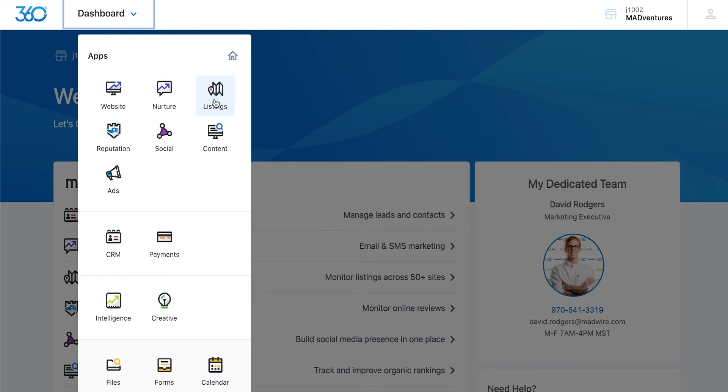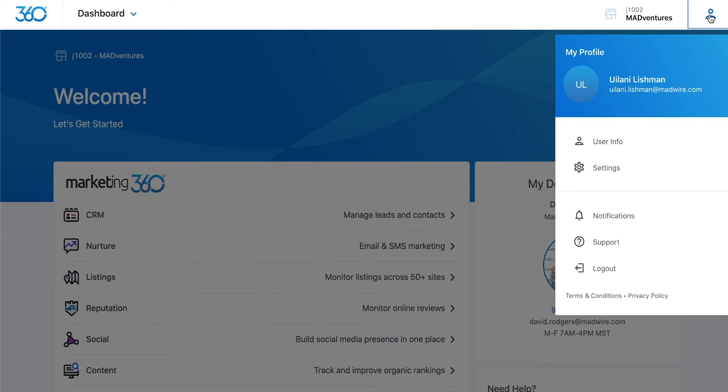Lastly, let's cover the settings area. Click on the profile icon in the top right corner of the page and select settings.